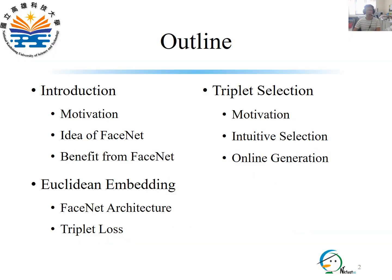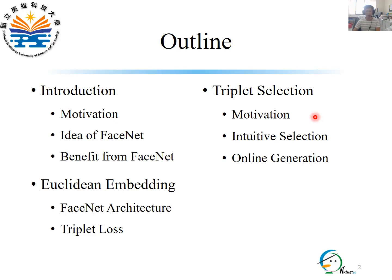The outline of this lecture includes: an introduction about the motivation and idea of FaceNet and the benefits of using FaceNet; Euclidean embedding about the FaceNet architecture for mapping a face image to a high-dimensional Euclidean space; the loss function called triplet loss for training the FaceNet architecture; and triplet selection, including intuitive selection and online generation strategies.